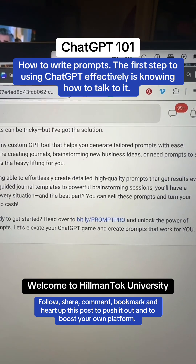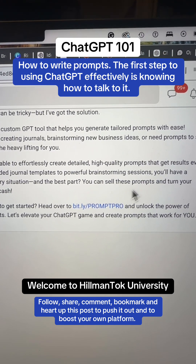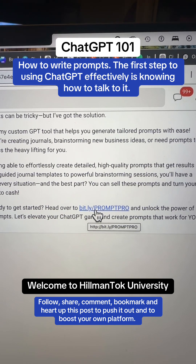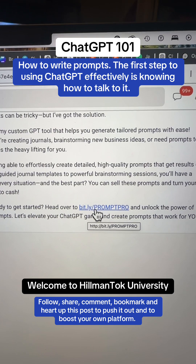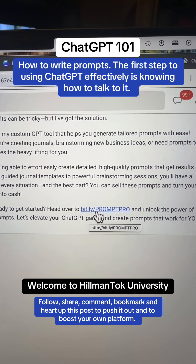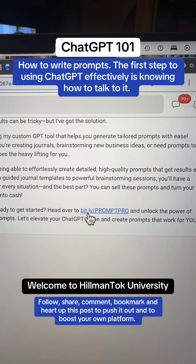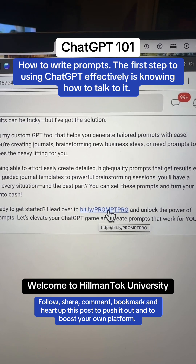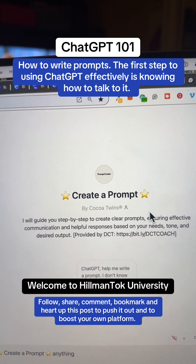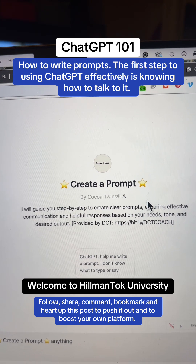To gain access to a ChatGPT hack that can shorten the learning curve, go ahead and type bit.ly/PROMPTPRO. Please keep in mind that the link is case sensitive, so make sure you type PROMPT PRO in all caps. Again, bit.ly/PROMPTPRO.